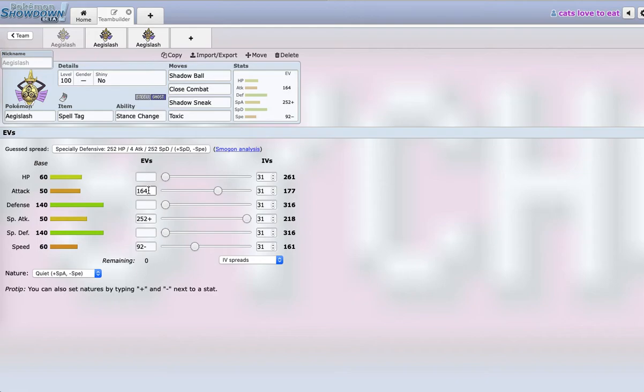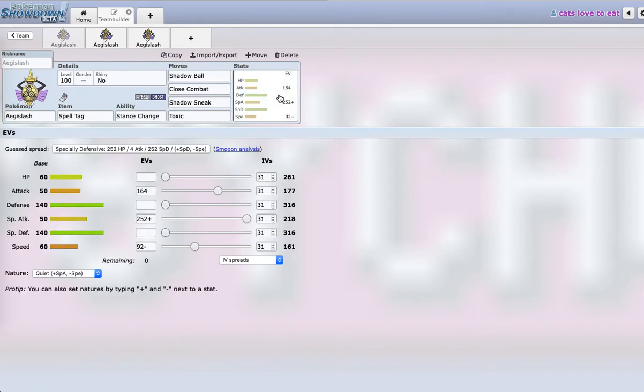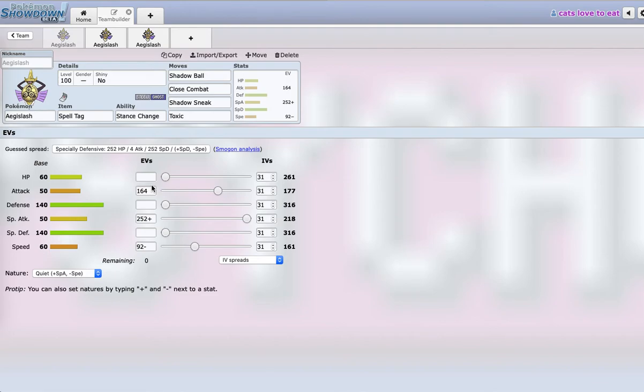And the thing about this Aegislash is you're mainly just going to toxic something, Shadow Ball something or Shadow Ball Shadow Sneak, and then just switch back out into something else. You're basically going to dent something and then switch out and then come back in. So I really didn't think you need King's Shield. I really don't even think you need extra defensive investment, but if you want to put these 164 EVs into HP it's completely fine. But yeah, this is my favorite Aegislash set. I really encourage you guys to use it.